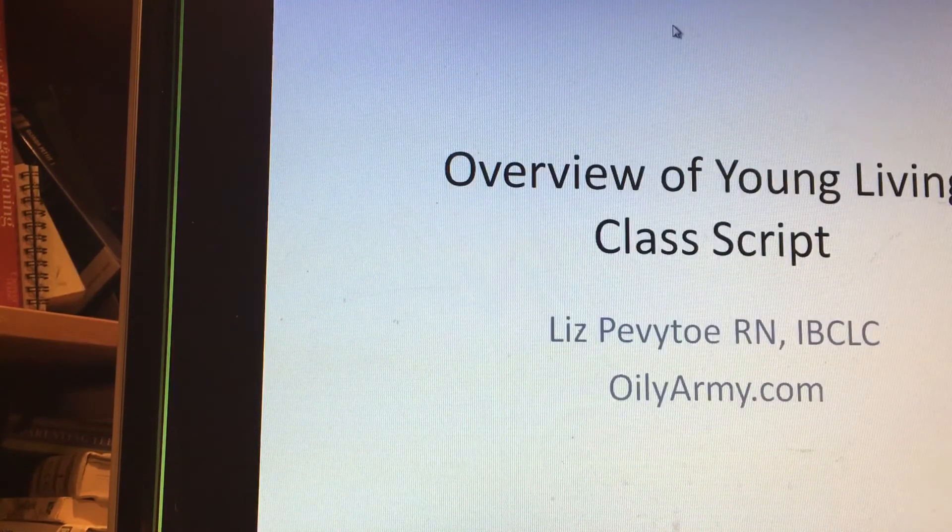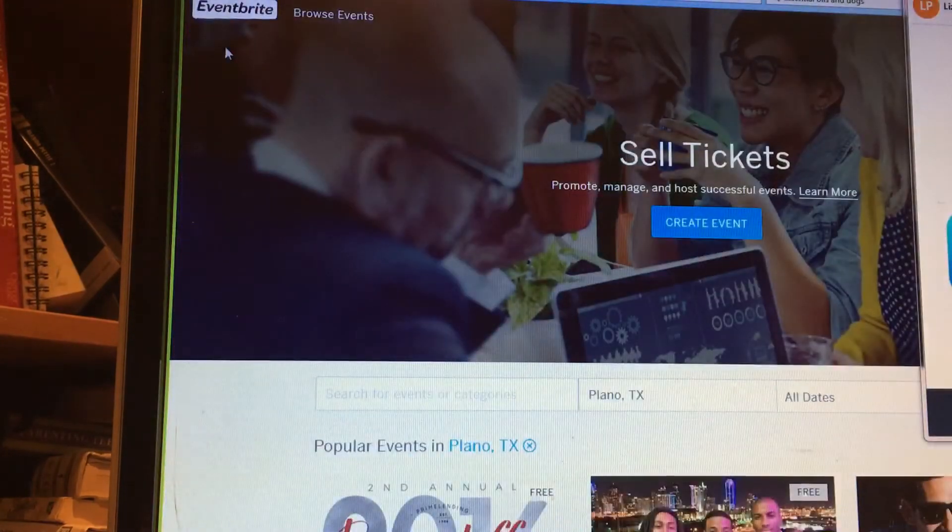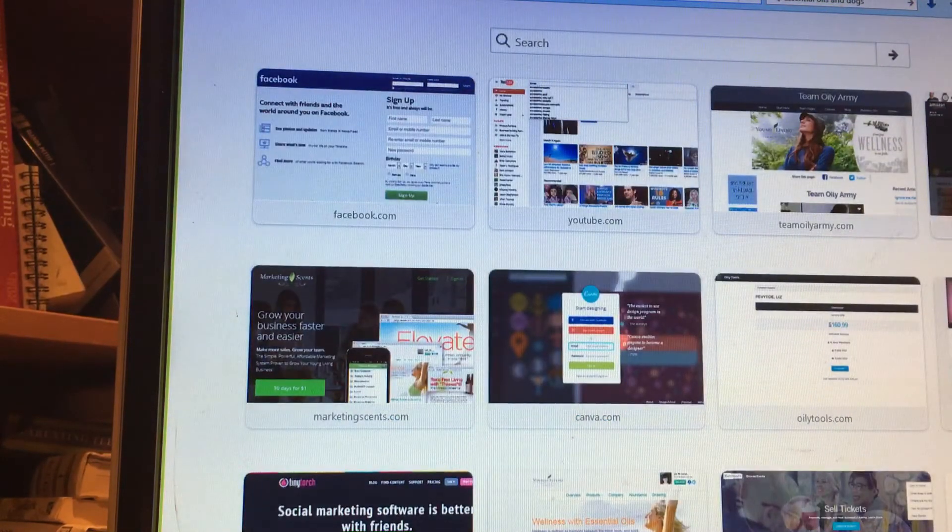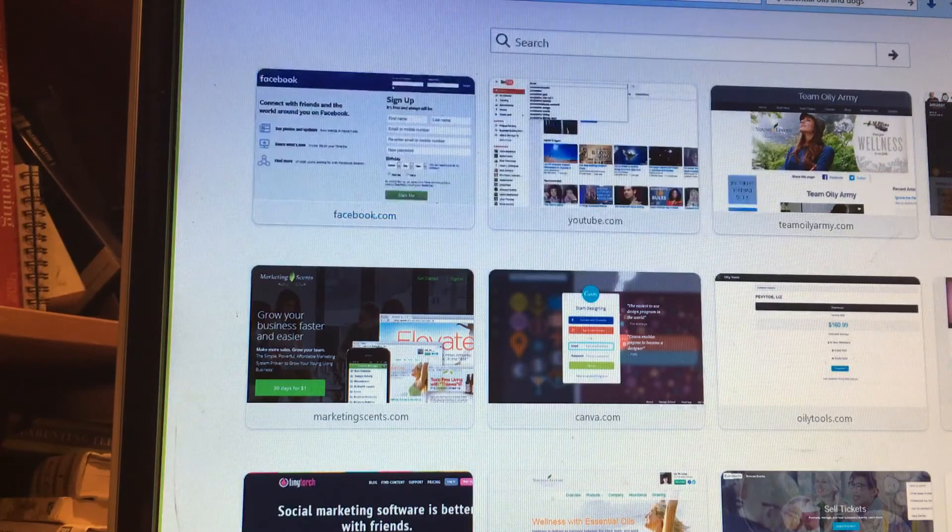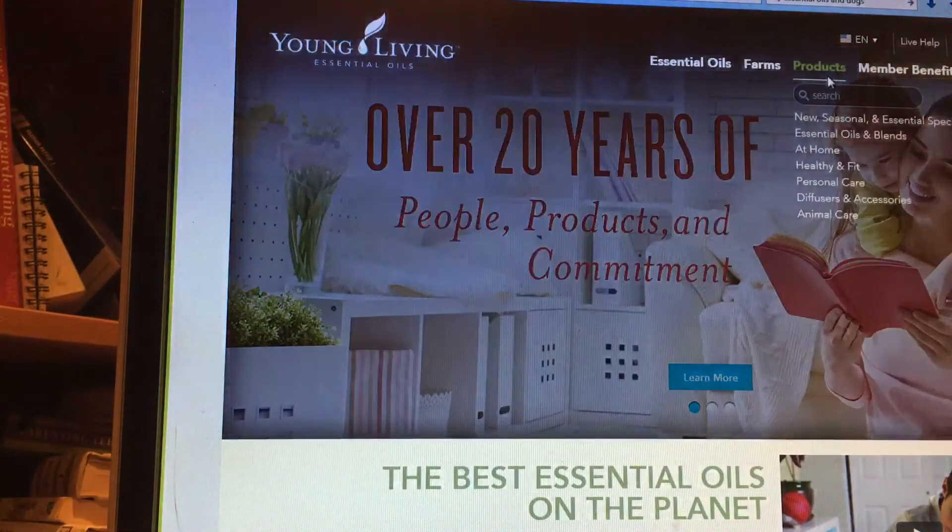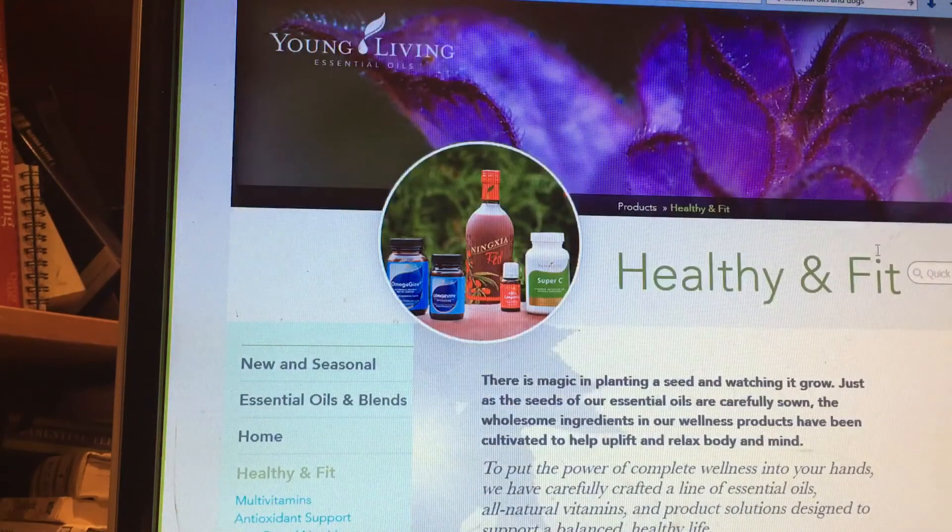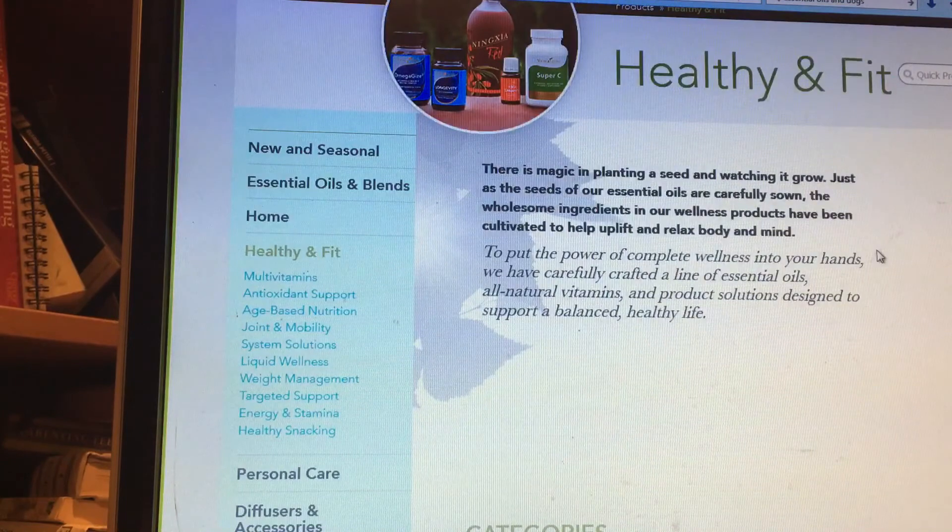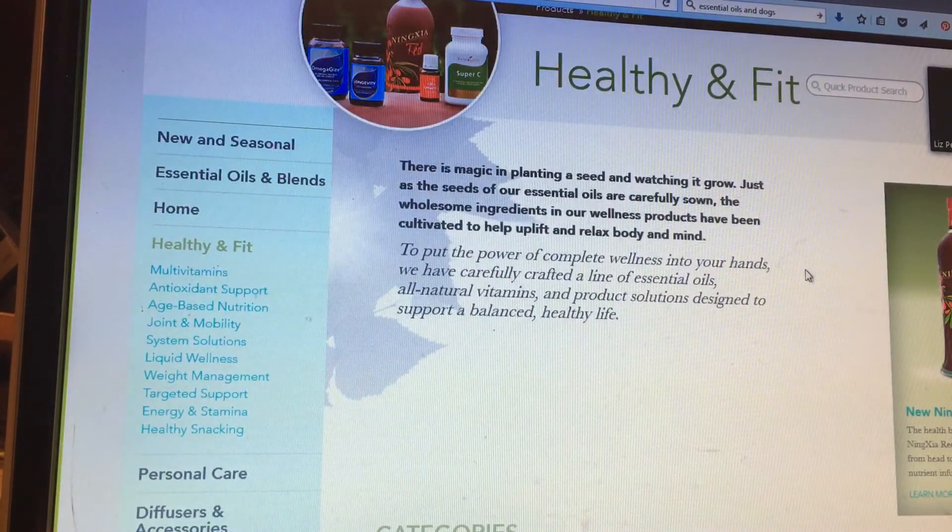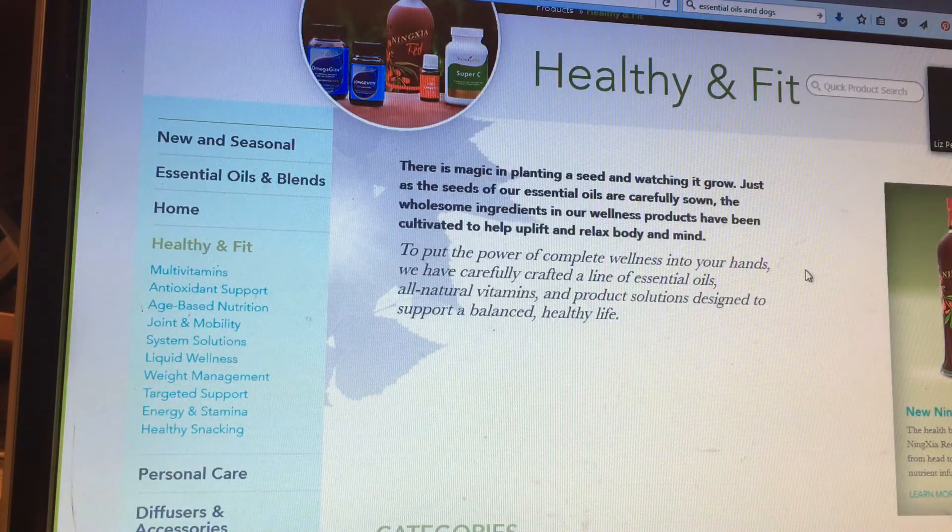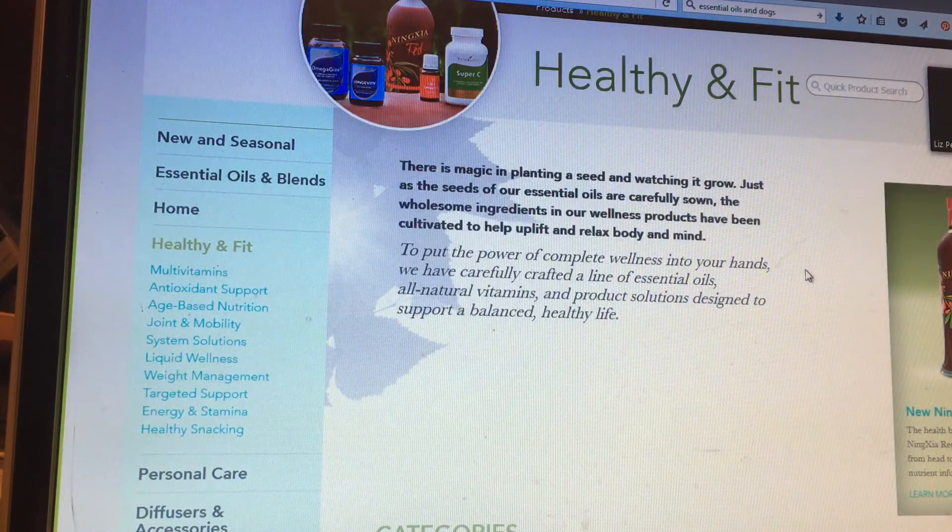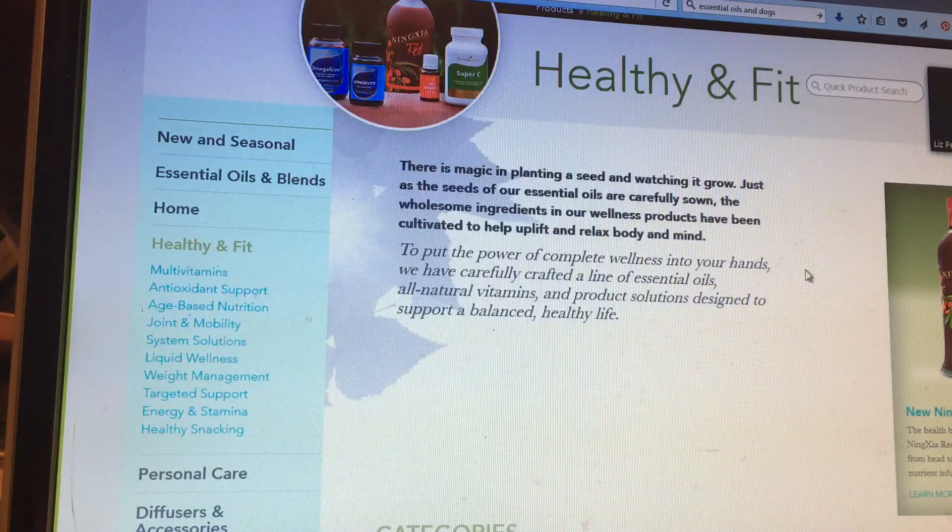You could do it either way. You could show your PowerPoint, or you would have all these pages open and ready so you're not having to type stuff in and be delayed. You could show people the product pages—as you're talking about Thieves cleaner or Ningxia, you could go to the Ningxia page on the Young Living site. It's great to model for them during the class the resources where they can go find information for themselves. You could pull up the Facebook group and show them, 'Hey, when you become a member, you're going to be included into our private Facebook group.'